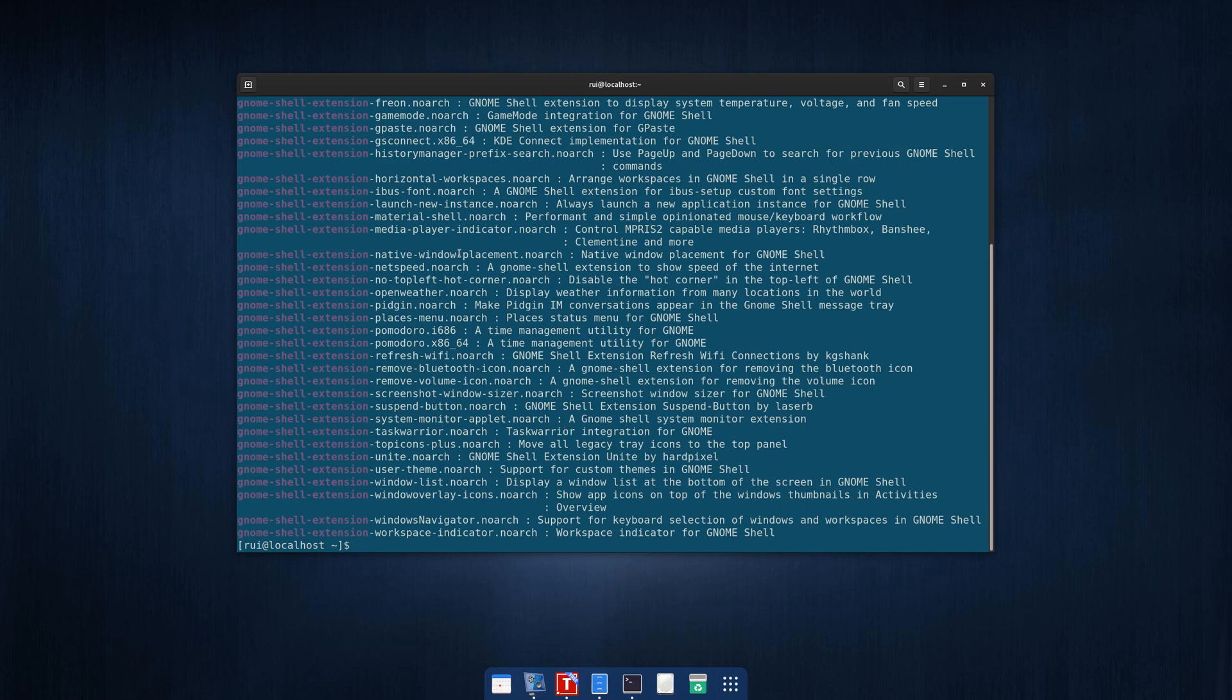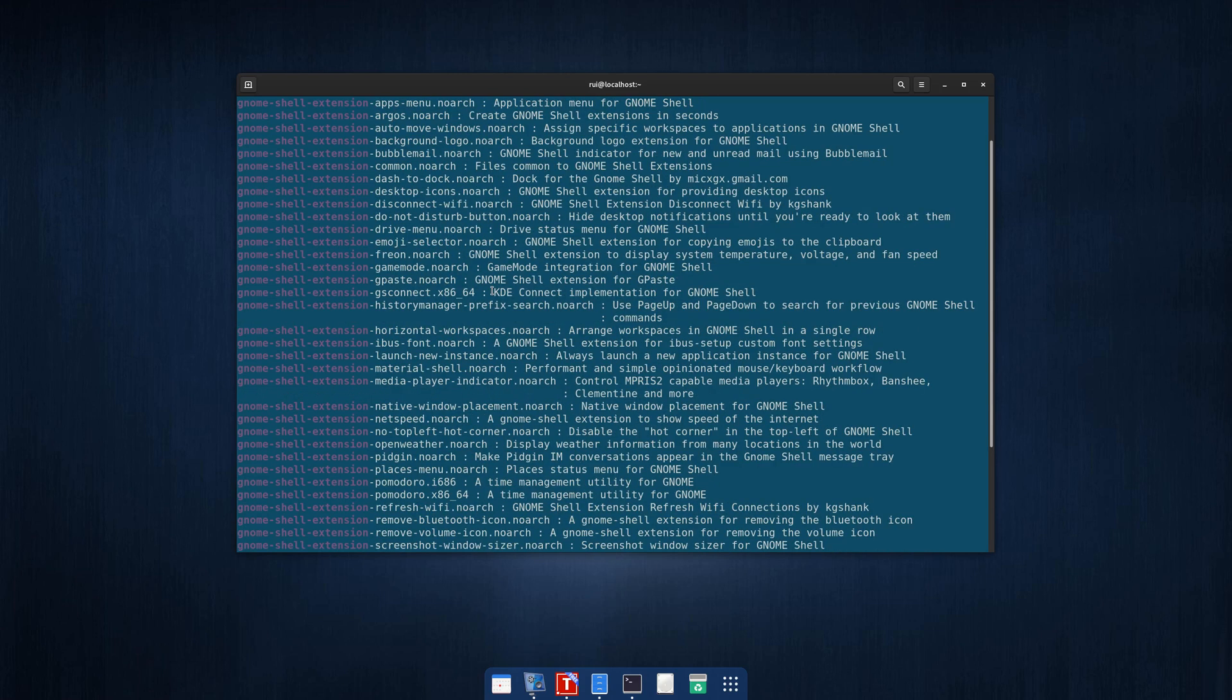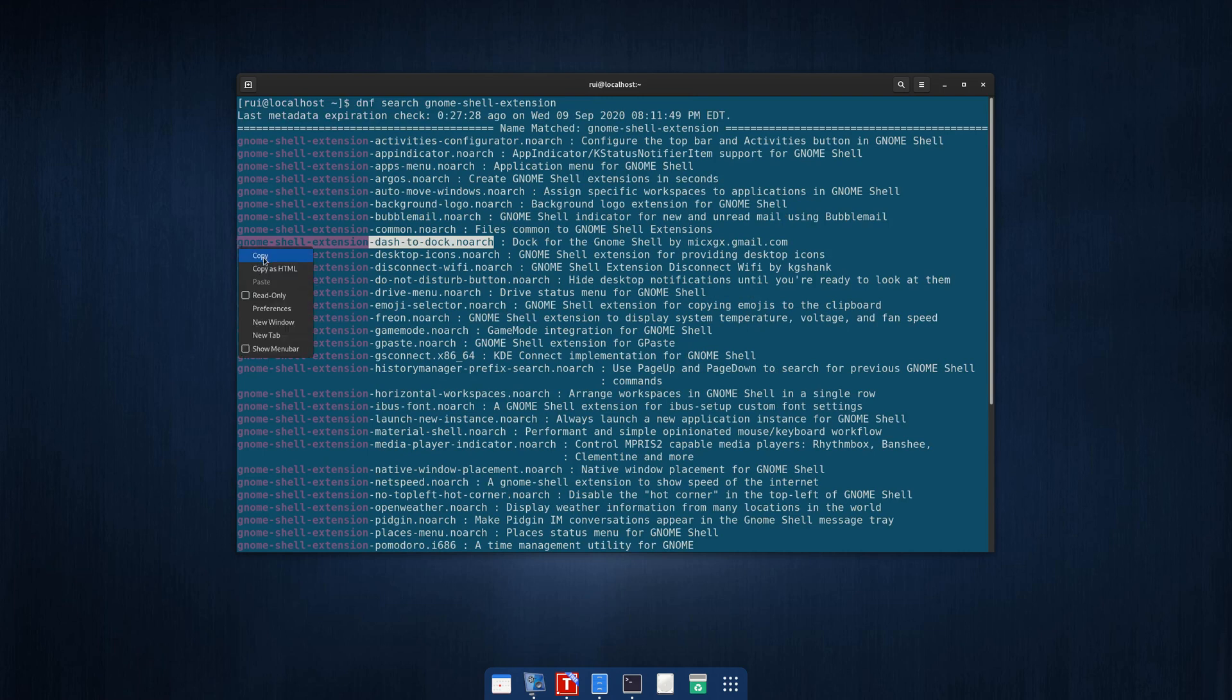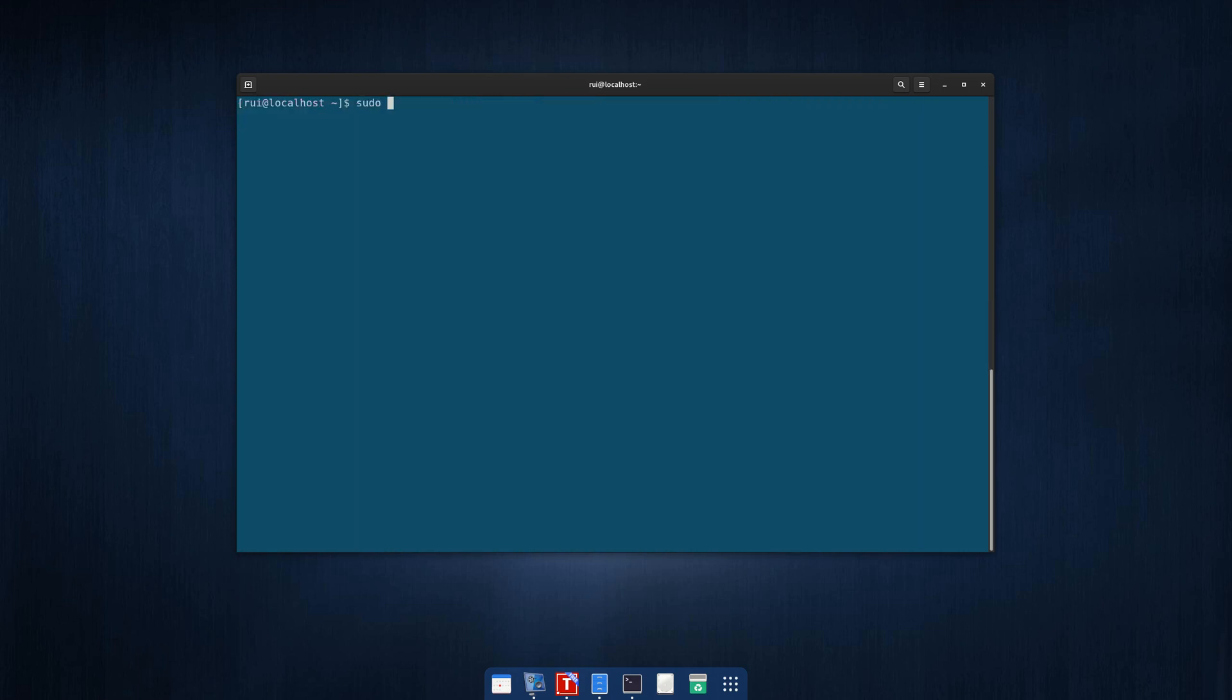The dash to dock is this guy, GNOME Shell extension dash to dock. What you do is you run sudo dnf install, paste that, character return.